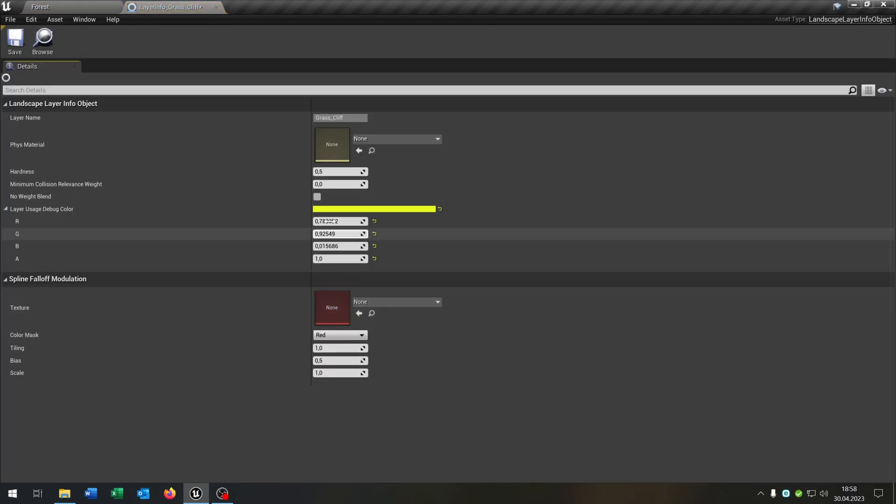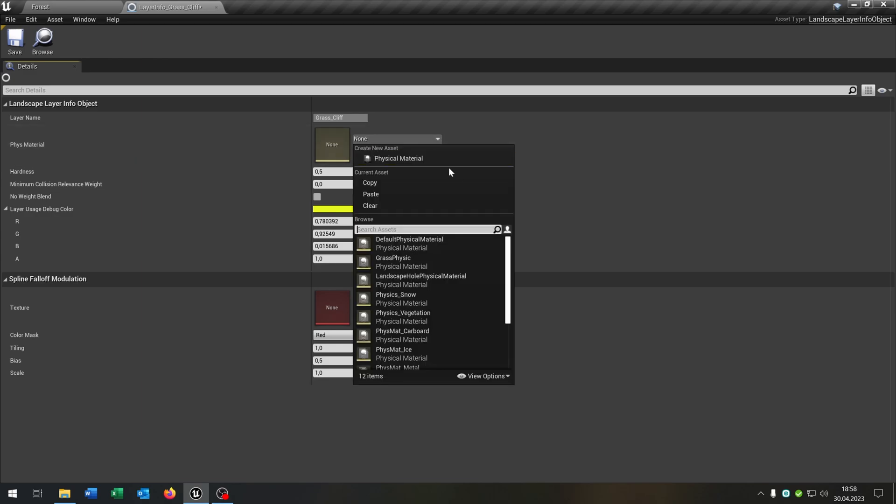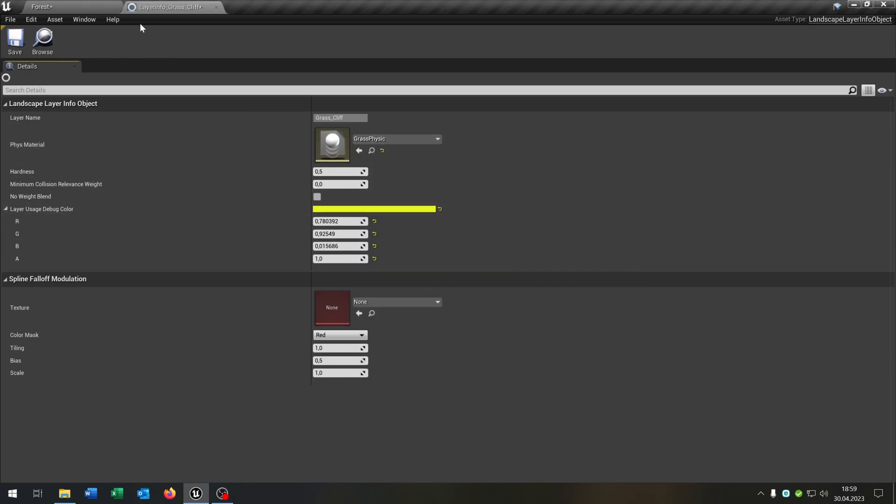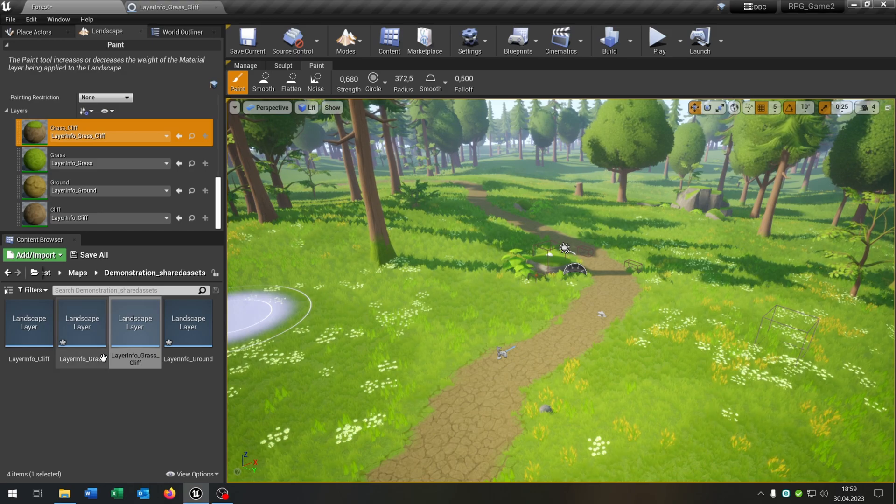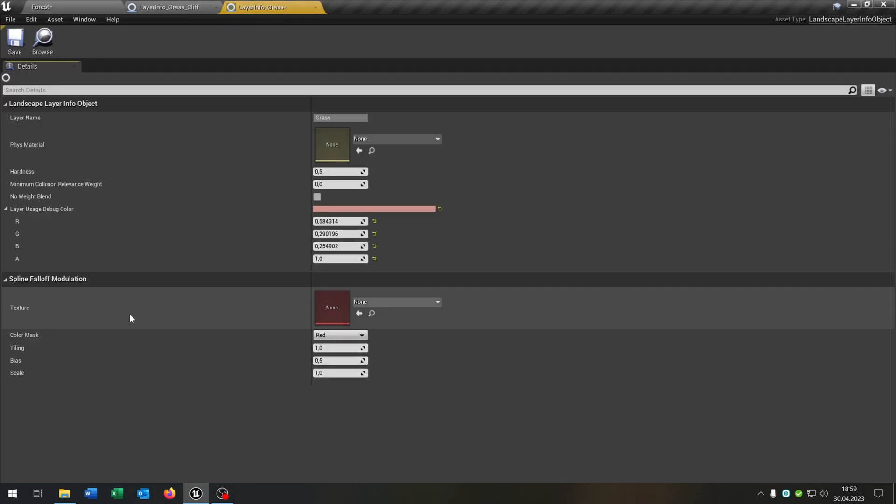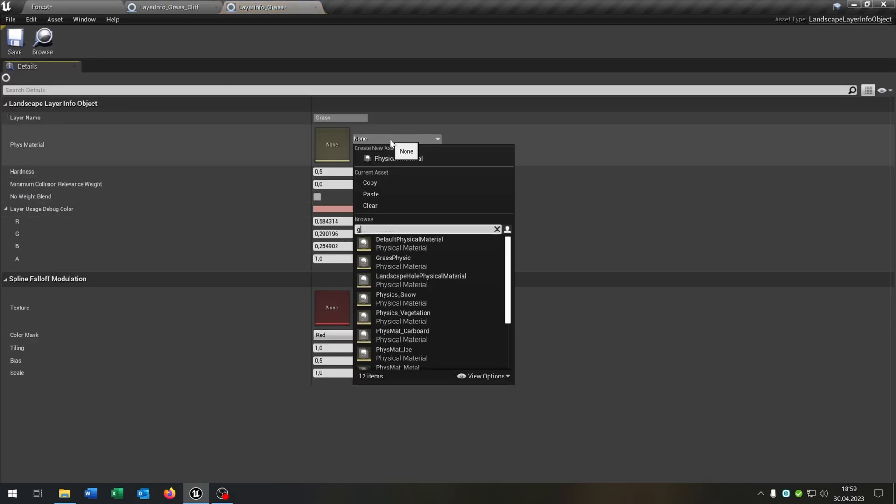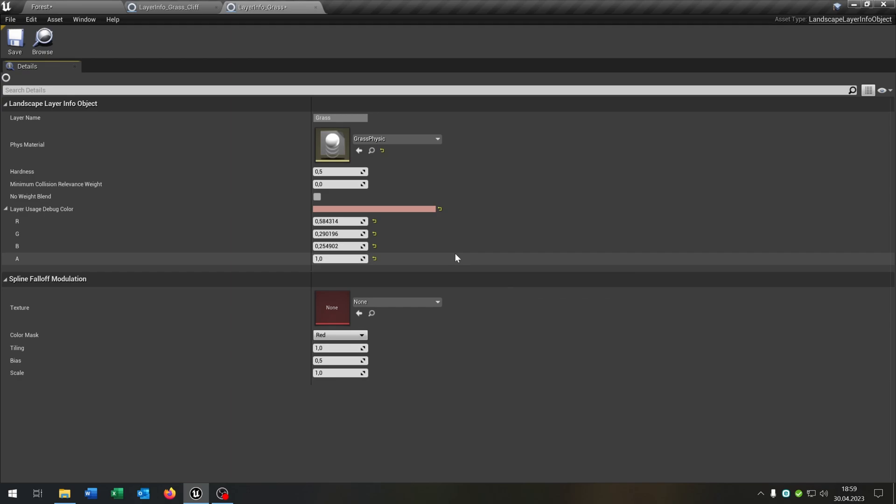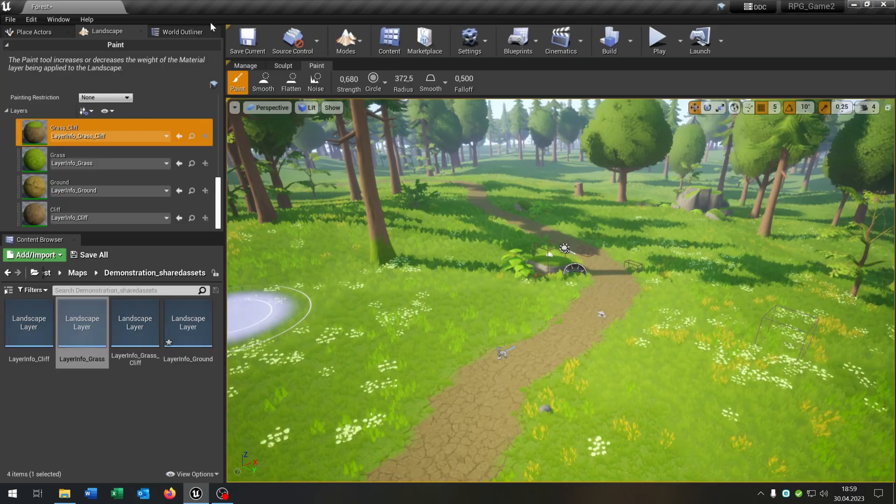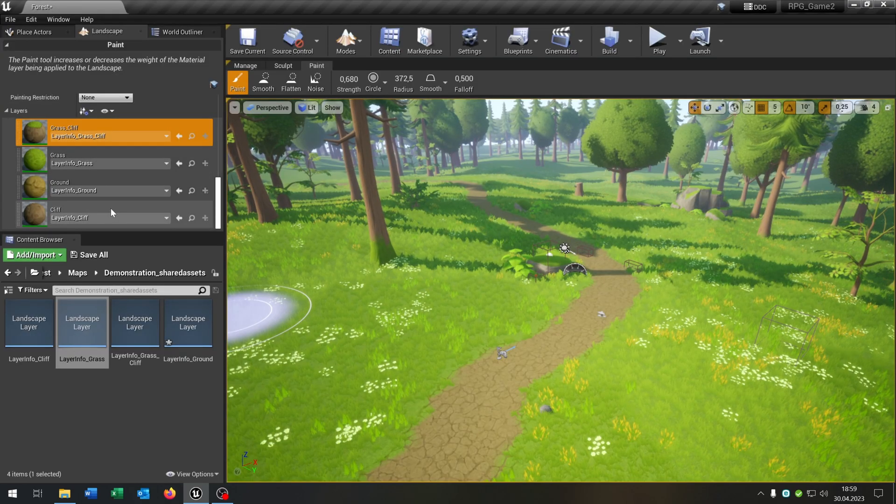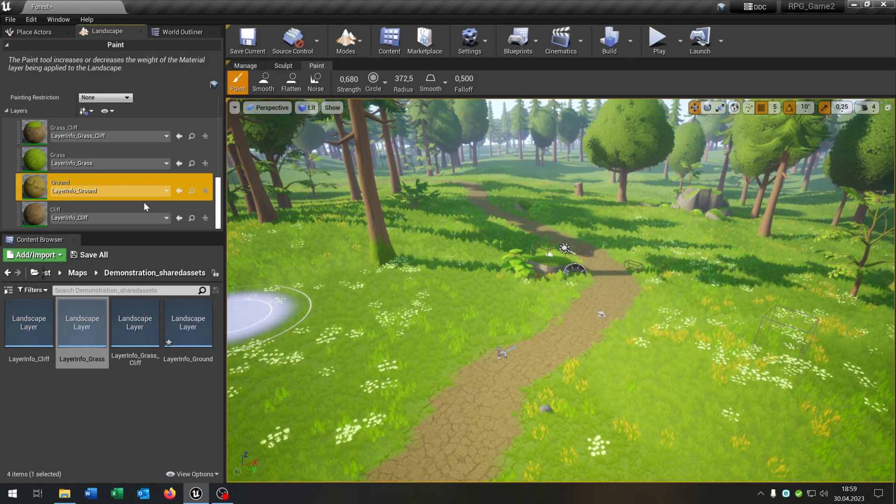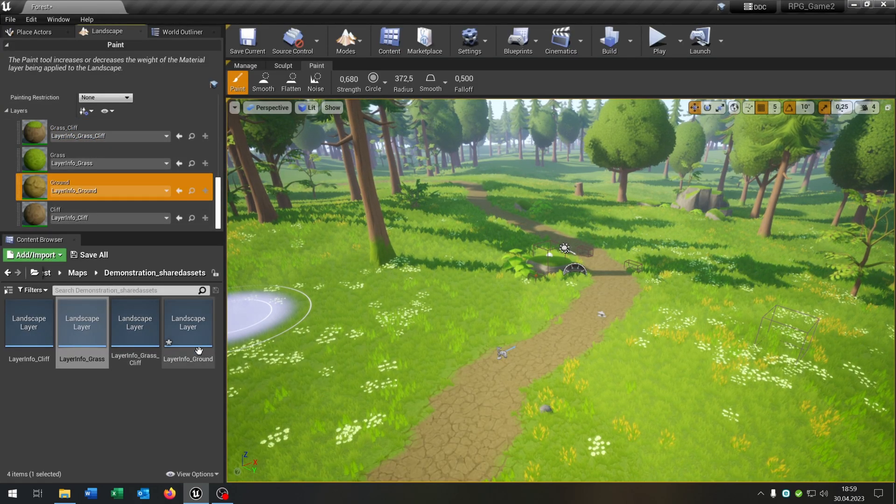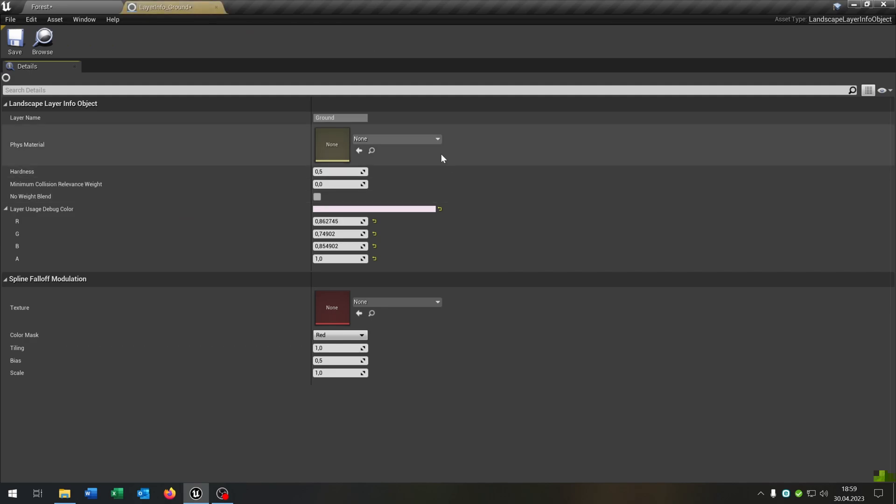Open this up and we can choose our physical material. In this case we choose the grass physical as well for the grass layer here. If you have one you can do this for every material that you have, at least you have to set the physical material here. So let's do this for the ground here as well.